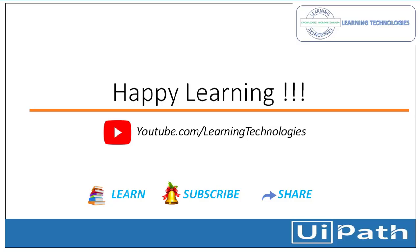Thank you for watching UiPath tutorials. If you have any queries related to this concept please post them in the comment section. I will see you in the next session. Till then bye bye, have a nice day.